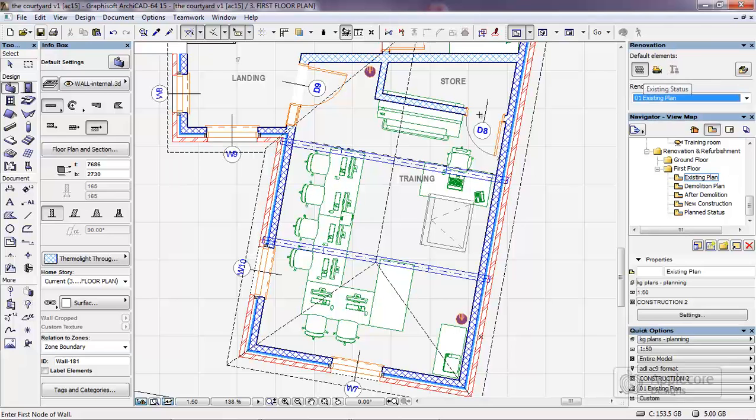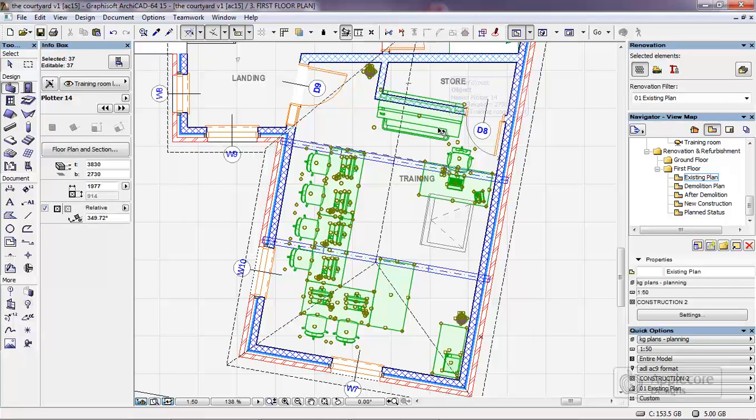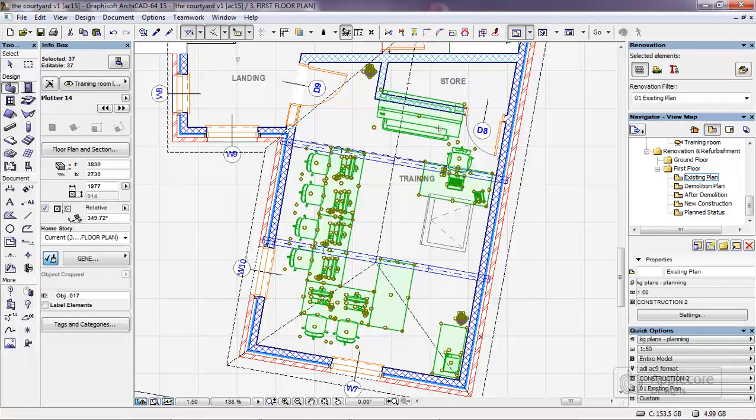First thing I'm going to have to do is physically tell ARCHICAD which items have got to be demolished. So in the first case what I'm going to do is remove all of these items by selecting the whole group and switching these to be demolished.